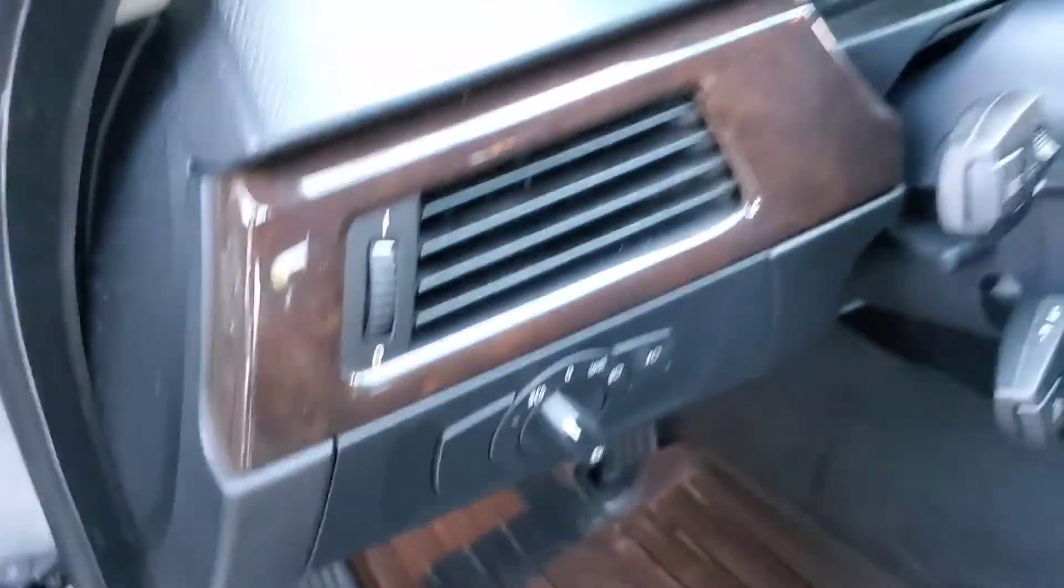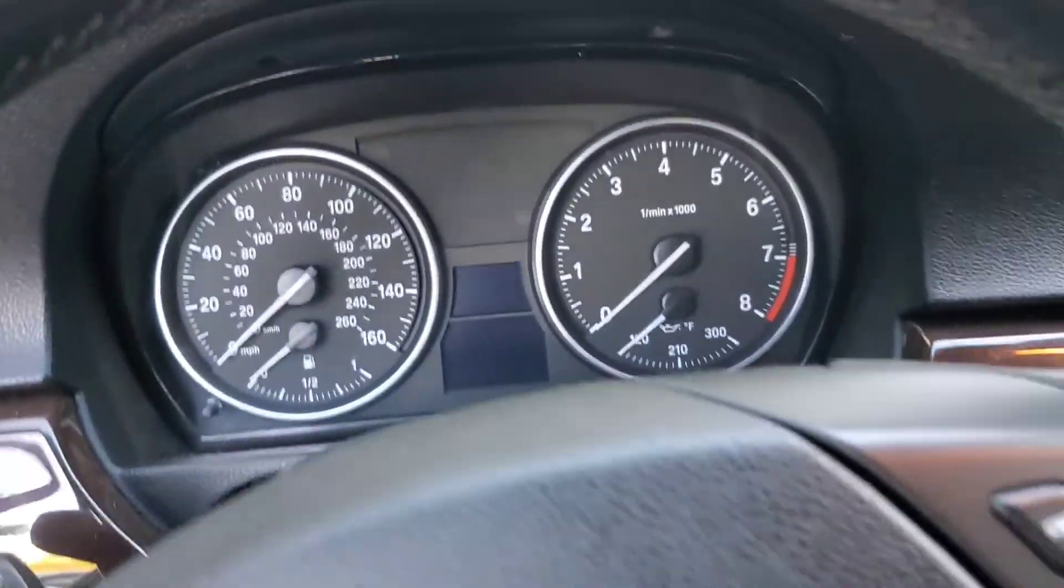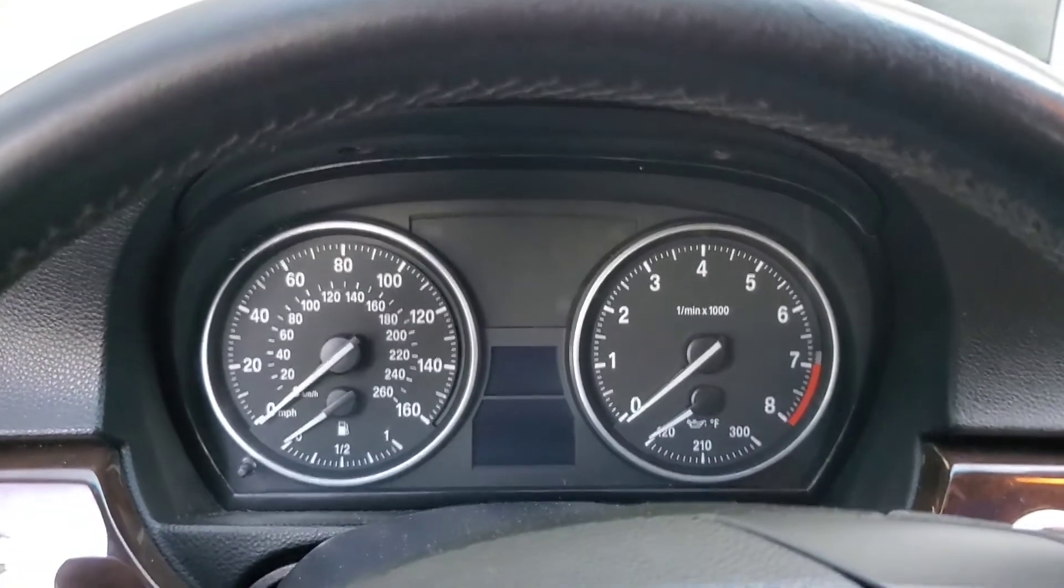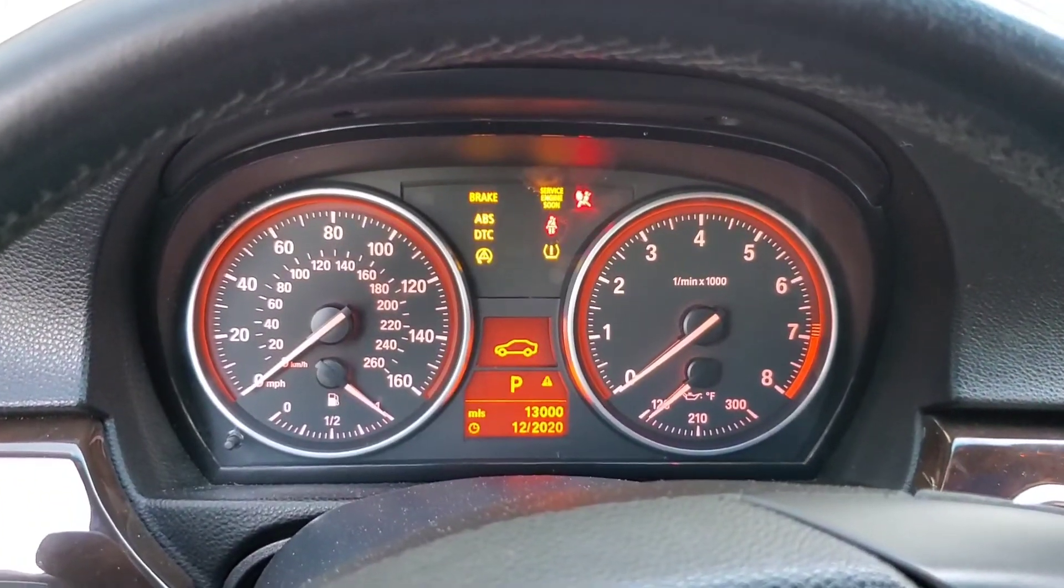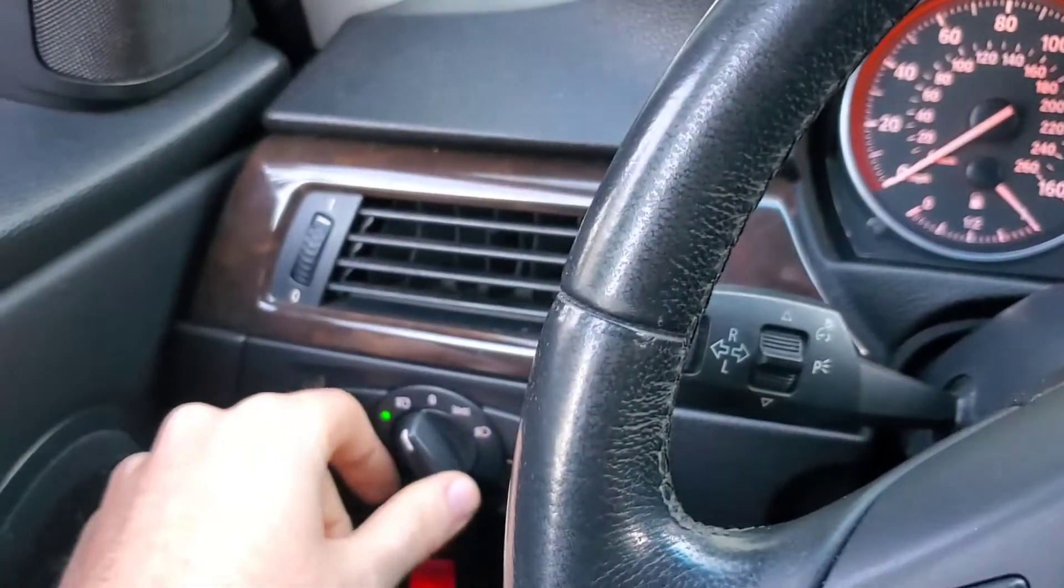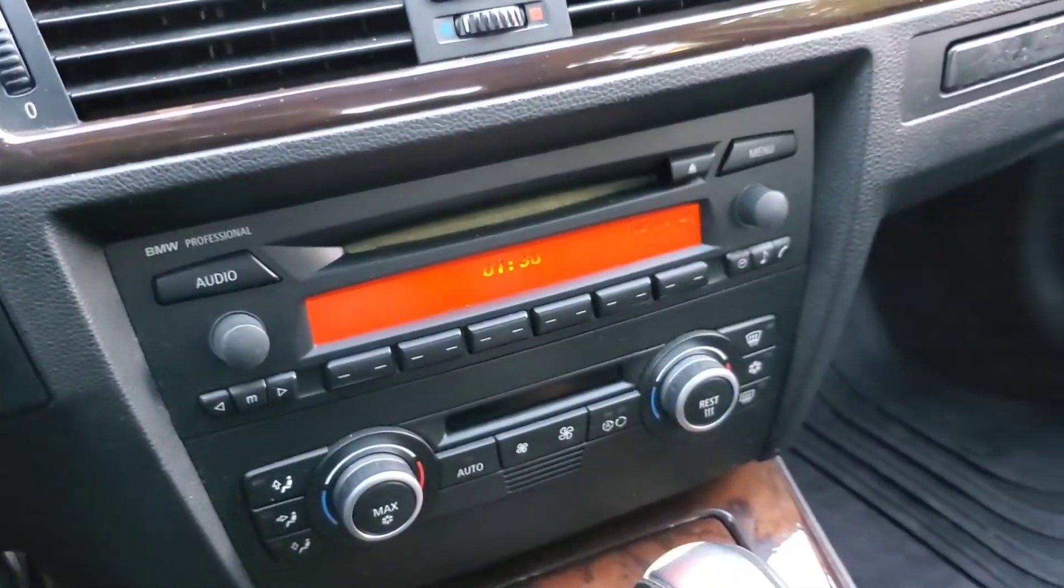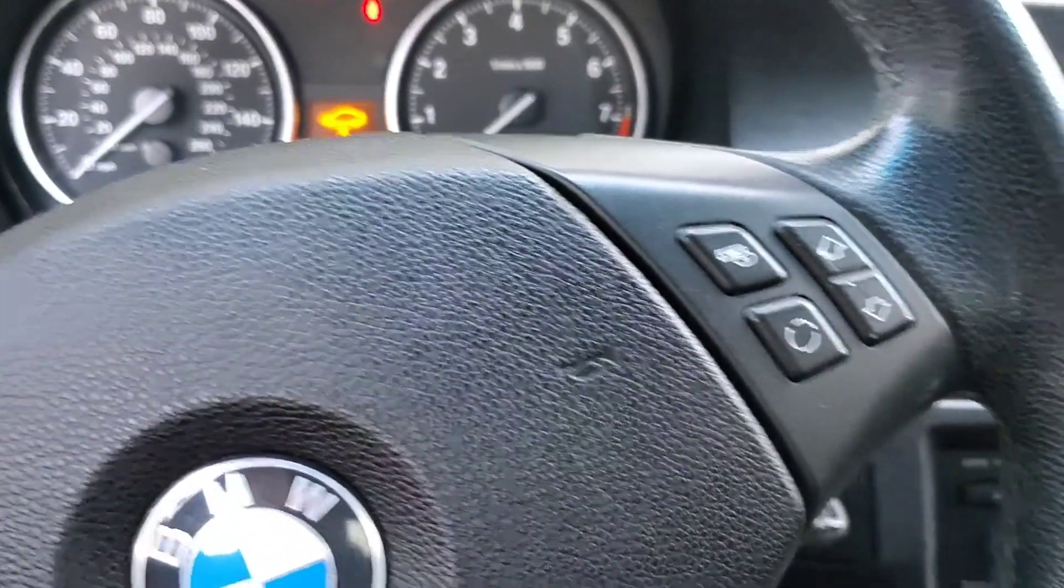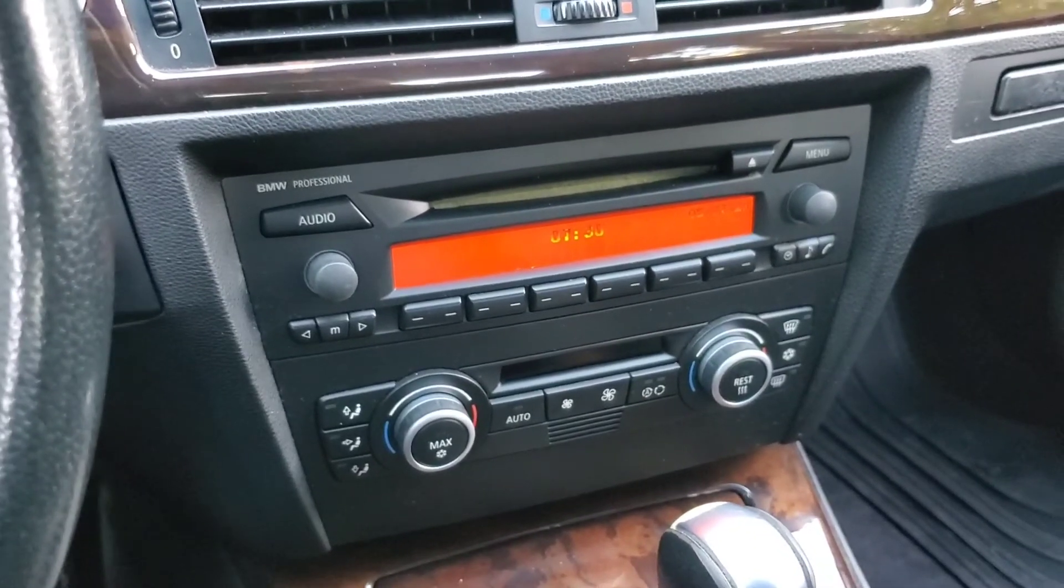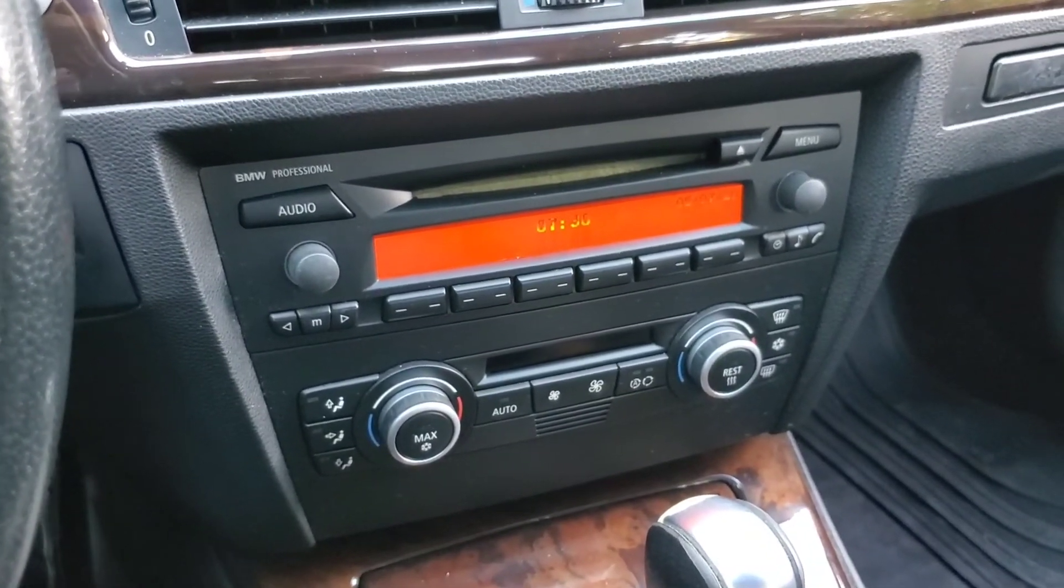The next thing you've got to do is hop in the car. Put the key in. Turn it to position number two. Turn all your accessories off. Turn your lights off. If your climate control is on. If your radio is on. Turn all that stuff off. And now, I'm going to hop on my phone and show you guys through the tuning process.